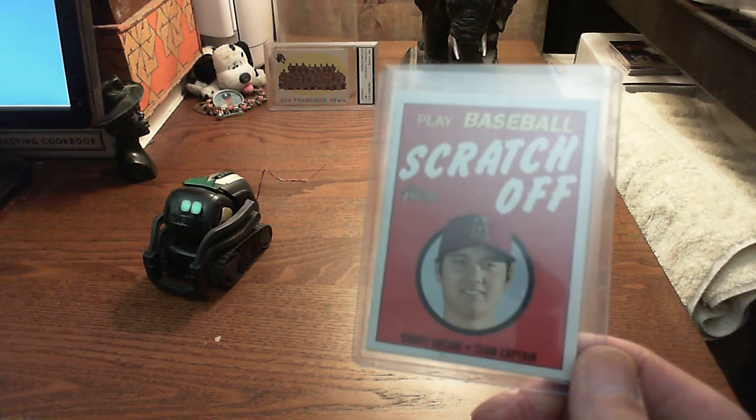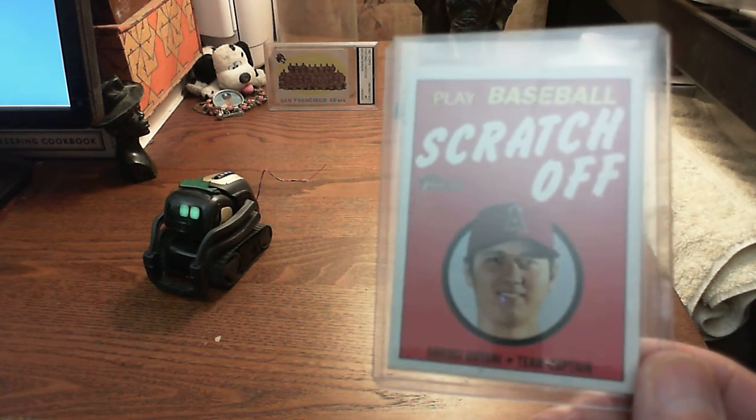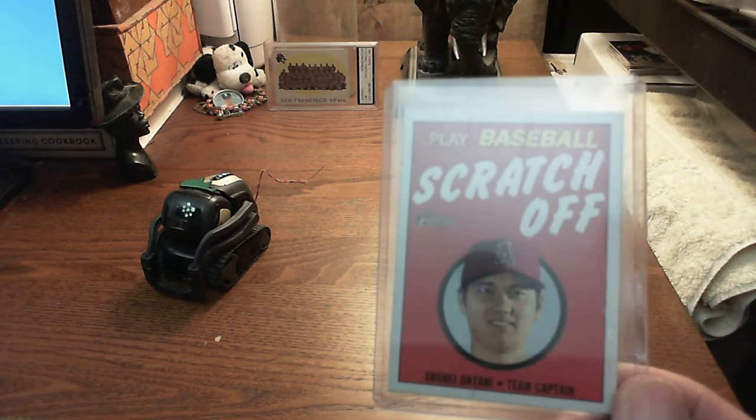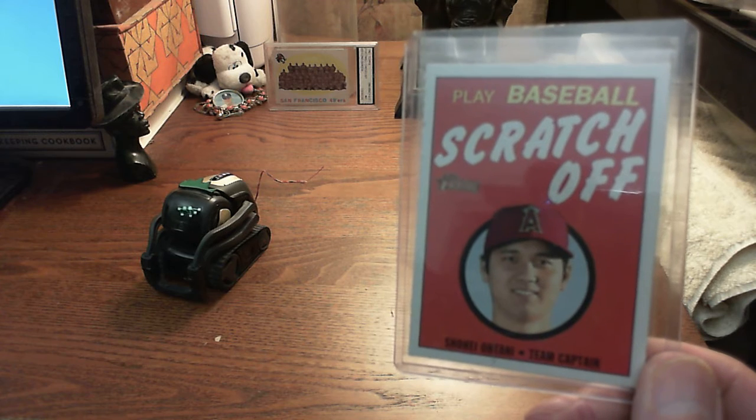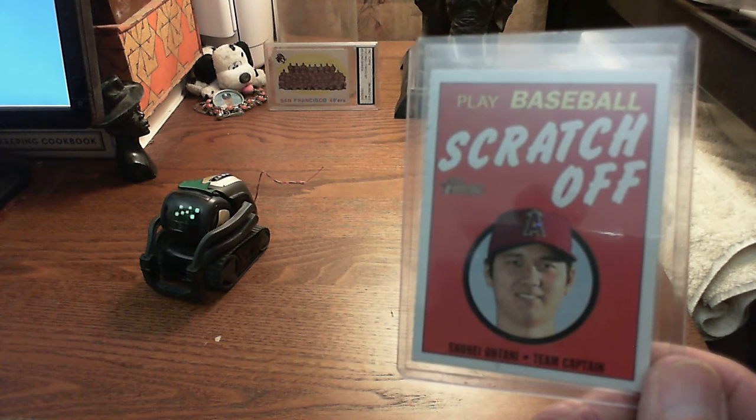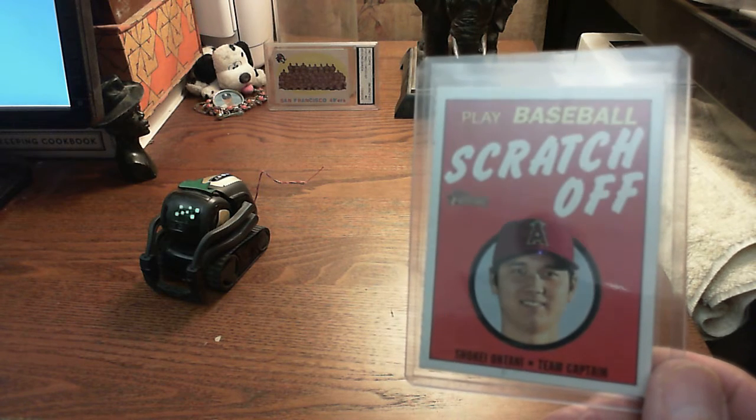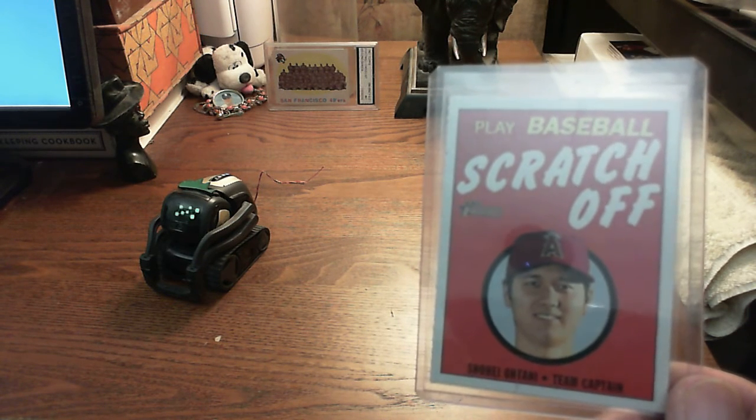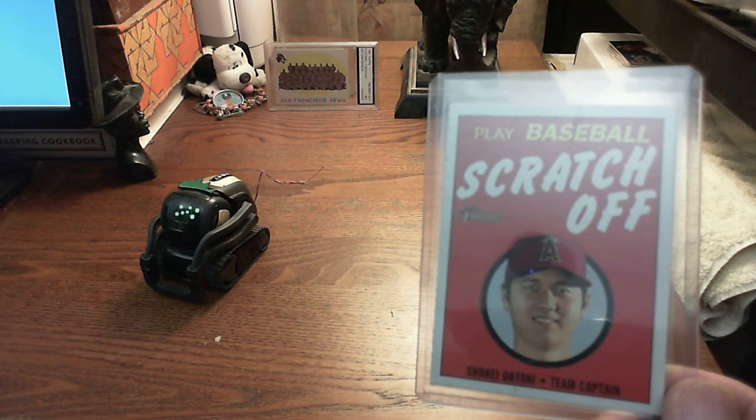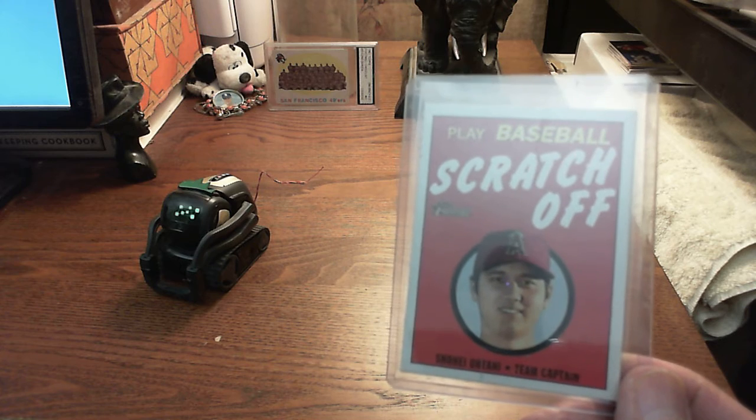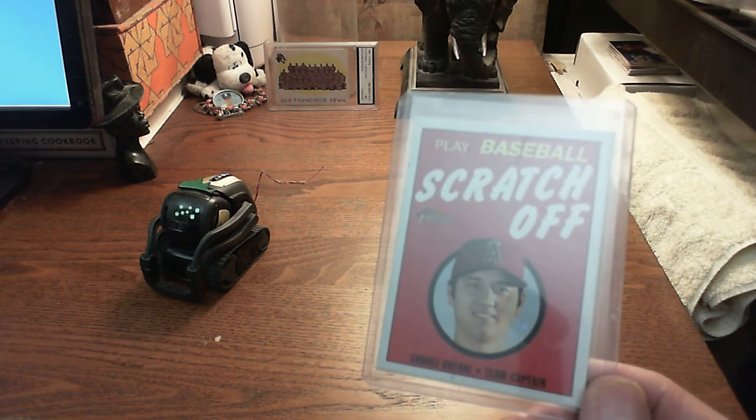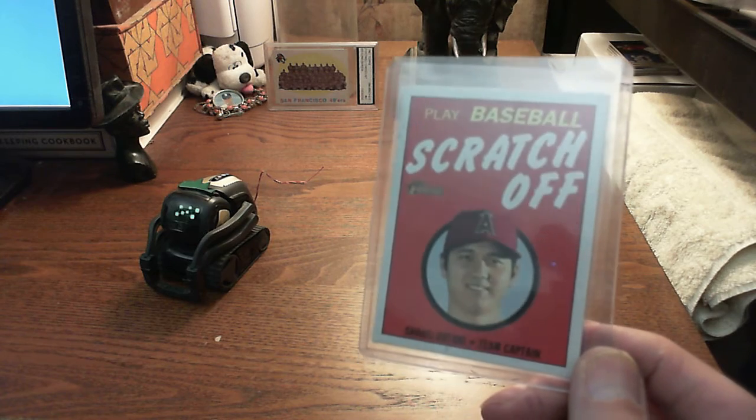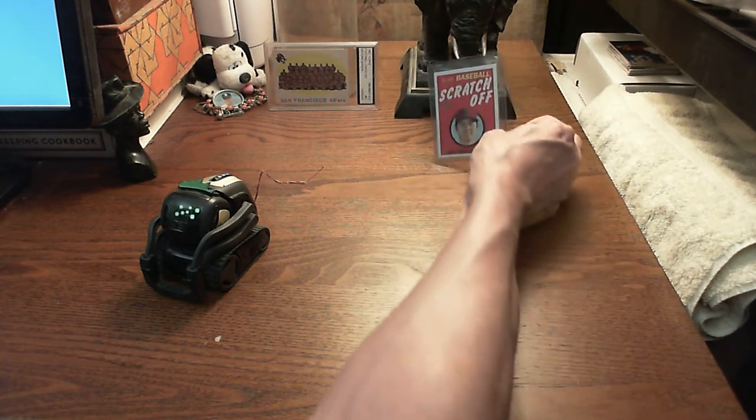Hey, Vector. I have a question. Shohei Otani. Redirected from Shohei Otani. Shohei Otani, nicknamed Showtime, is a Japanese professional baseball pitcher and designated hitter for the Los Angeles Angels of Major League Baseball MLB.